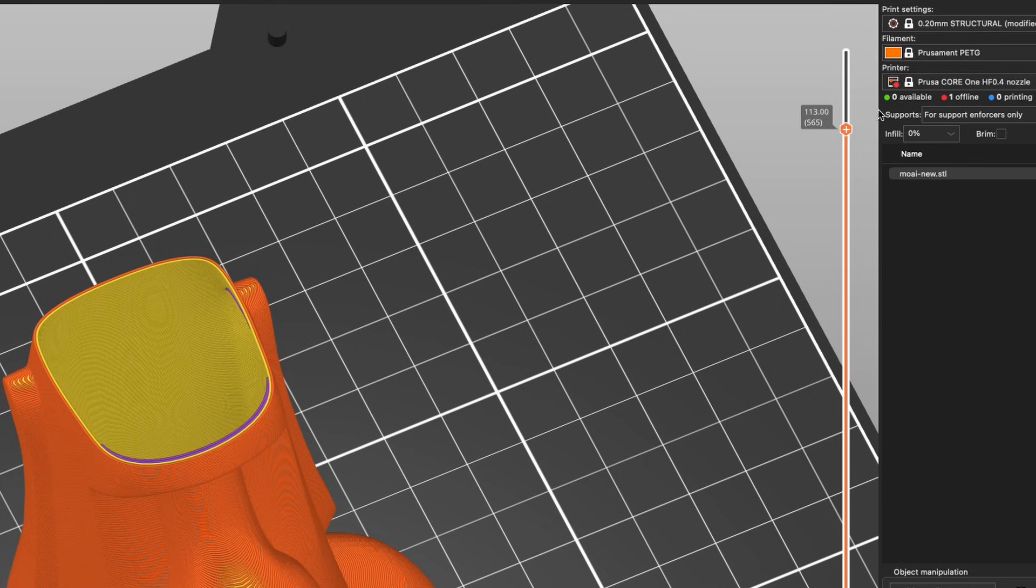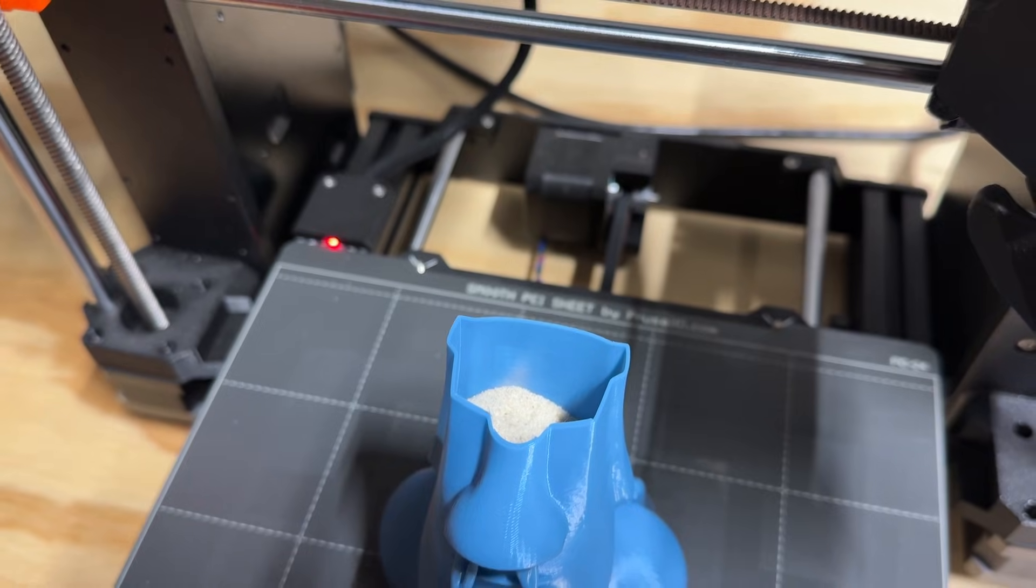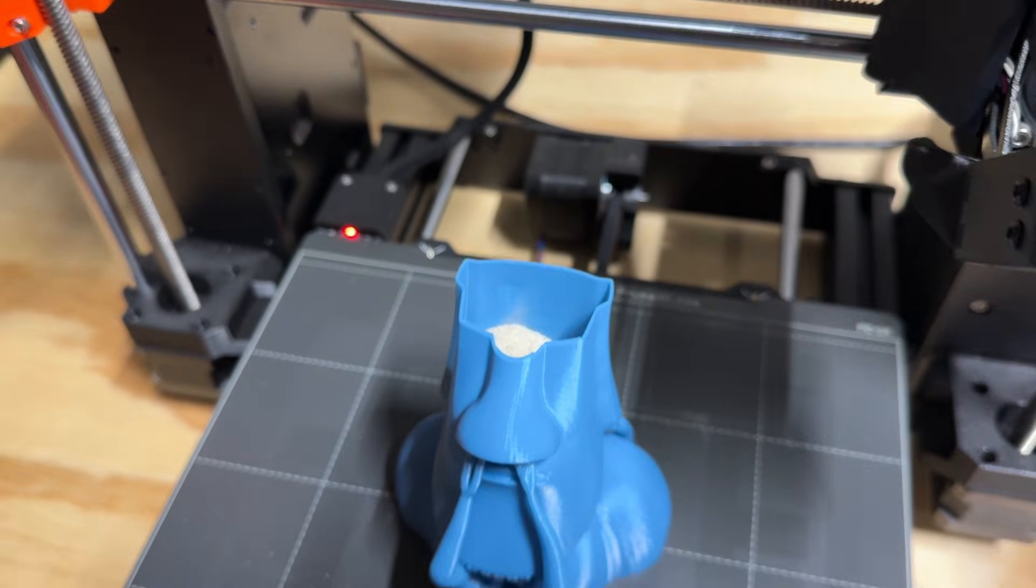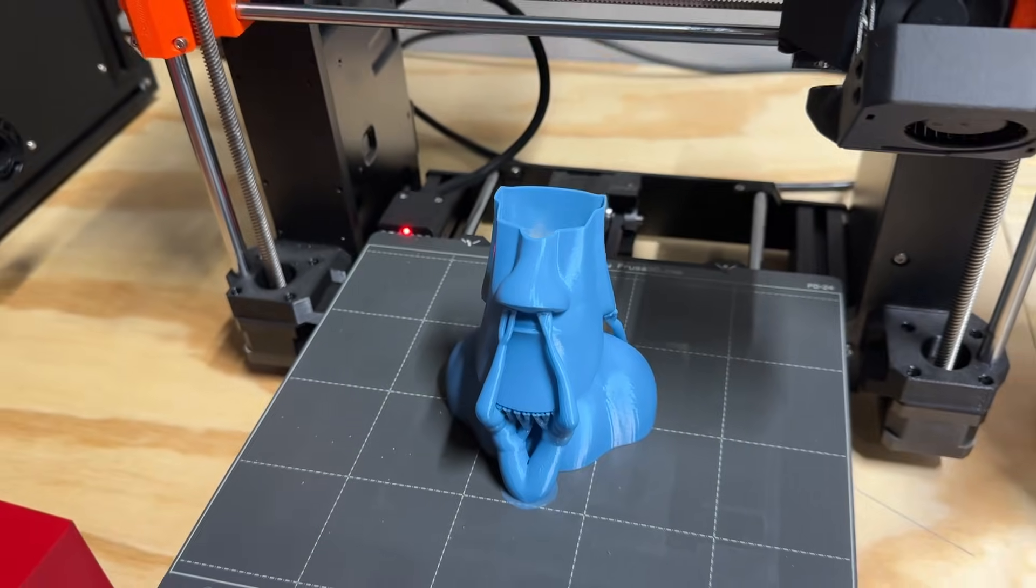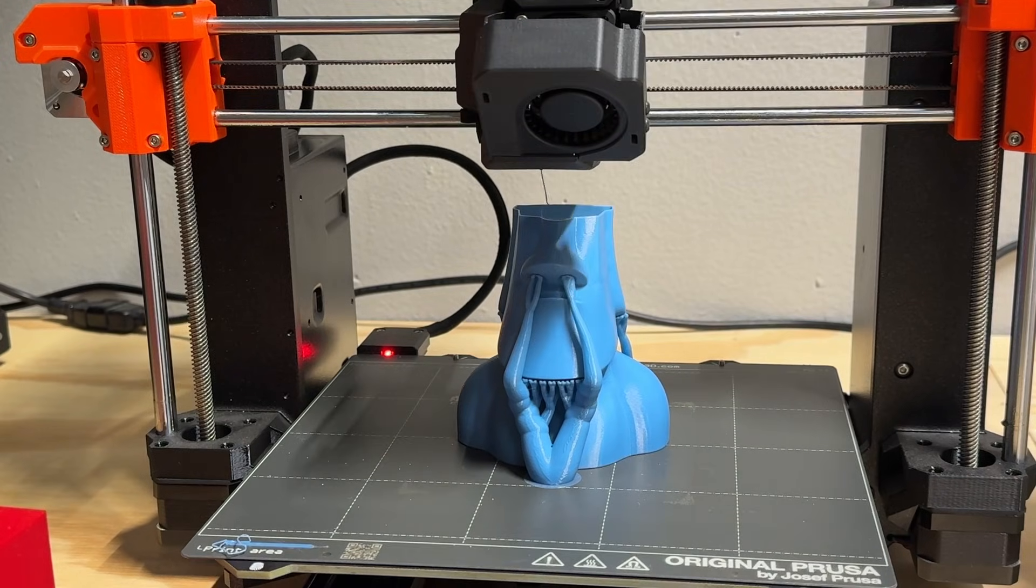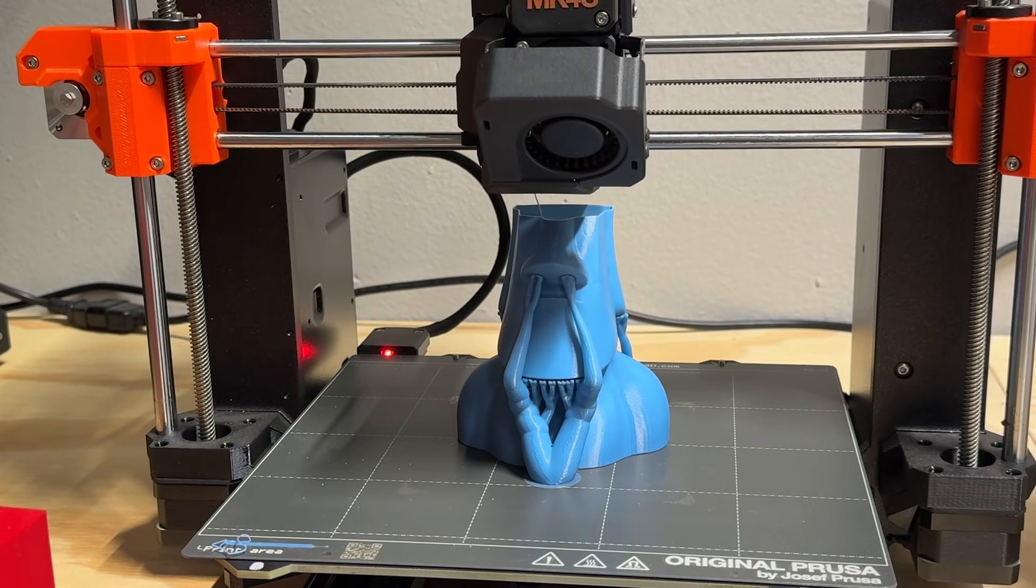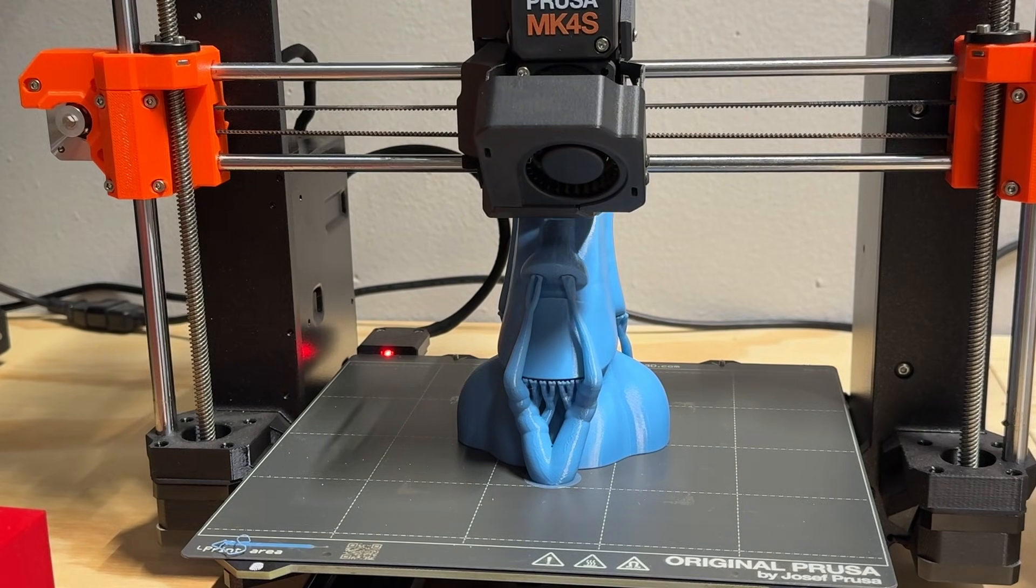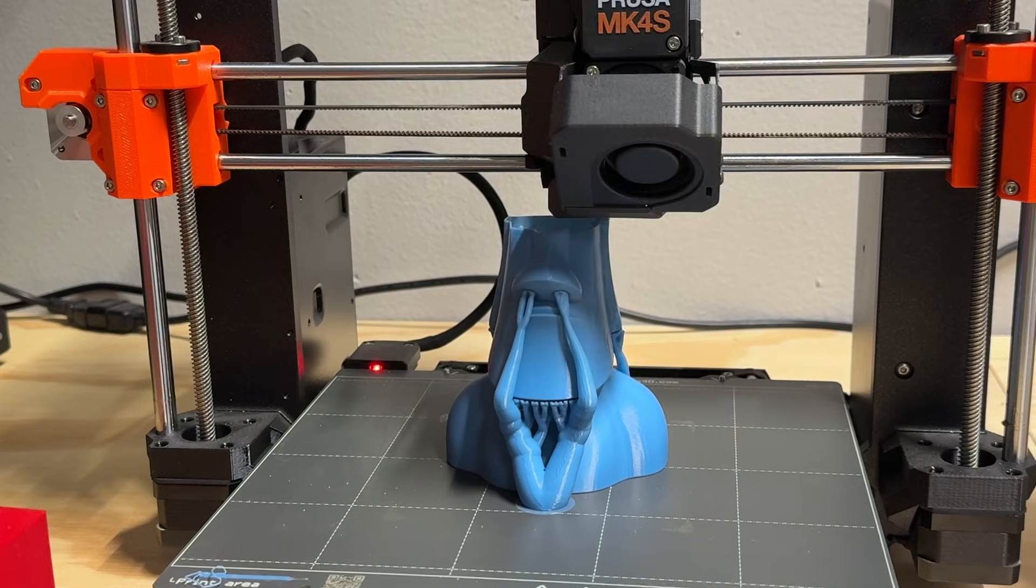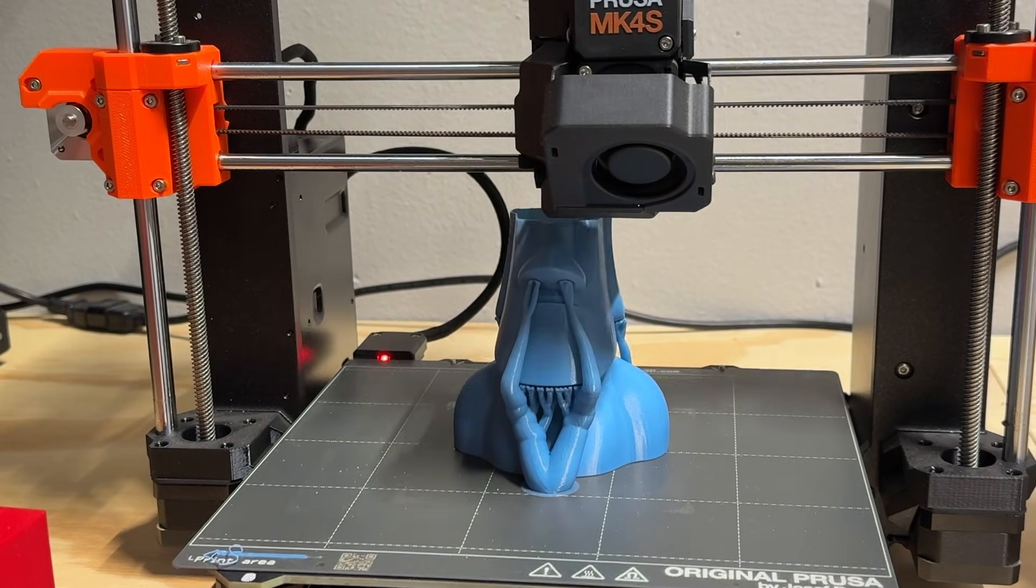The workflow is simple. In the slicer, set your infill to 0% and add a pause at the right layer. The printer stops, you pour in your sand or drop in your weights, hit continue and it gets sealed up. Just make sure to disable your part cooling fan after the pause, otherwise it might blow sand all over your printer.